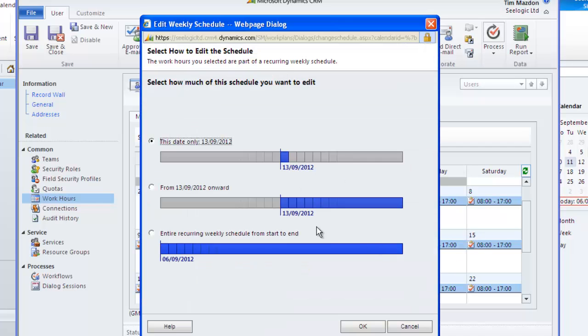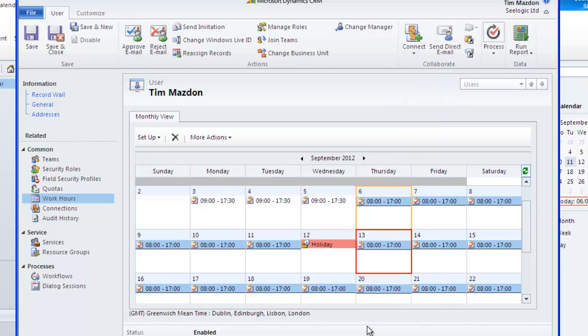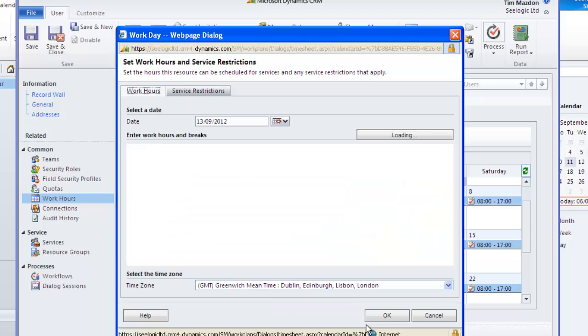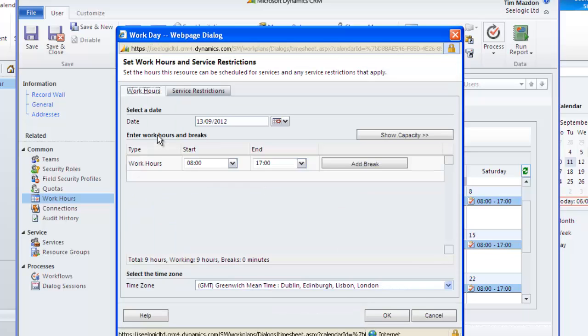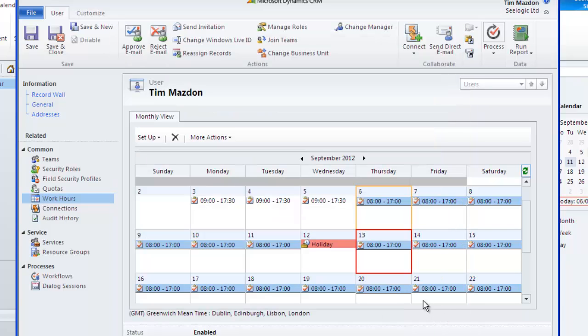The system only provides available times in the service scheduling area having taken into consideration when a user is at work. The user view also shows associated services and resource groups for this user.